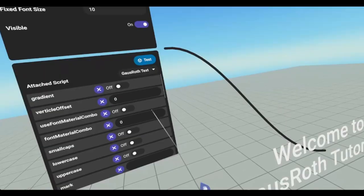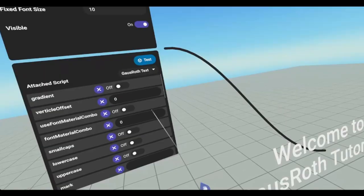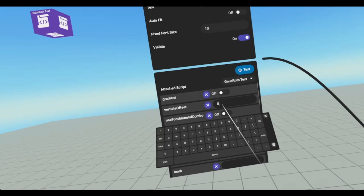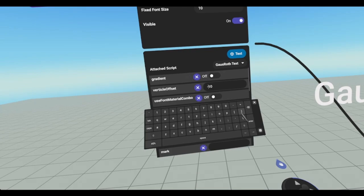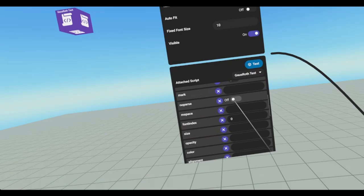So our vertical offset, say if we wanted it to go higher, we can add a 10 on it. And it'll go up. If we want it to be lower, we can add a negative 10 on it. And now it's below the world. And just to see what that looks like, I'll turn no parse on. And it's V offset equals negative 10 EM with our open and close brackets and then our text.